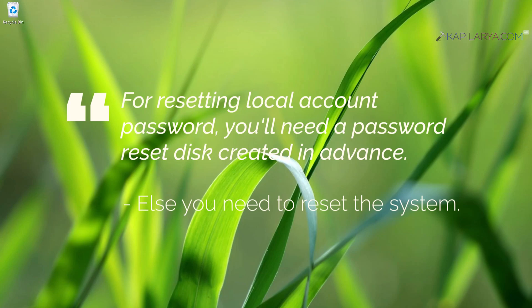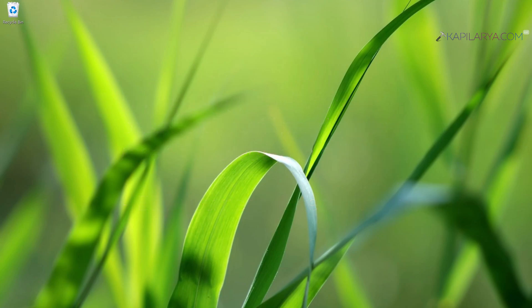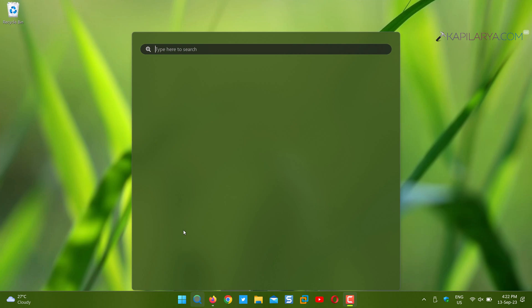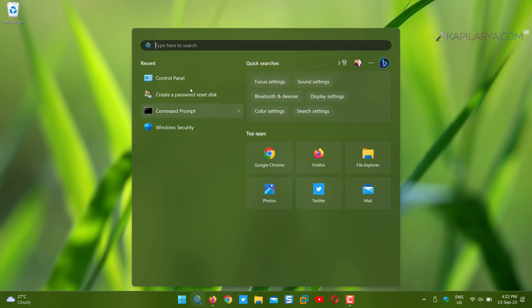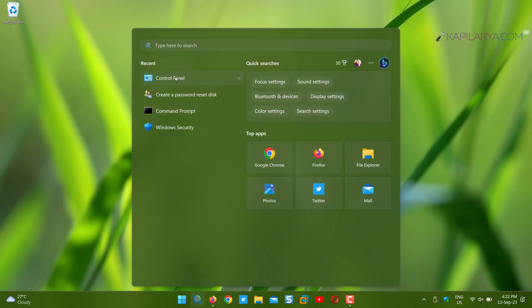For this, you will need a USB drive where you can save the backup password. Just plug in that drive and search for Control Panel on the device.